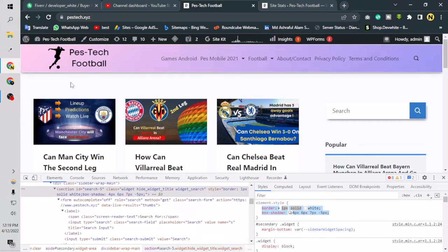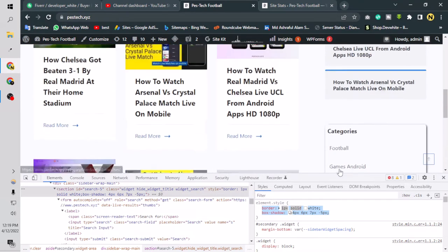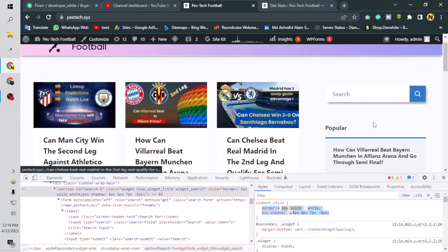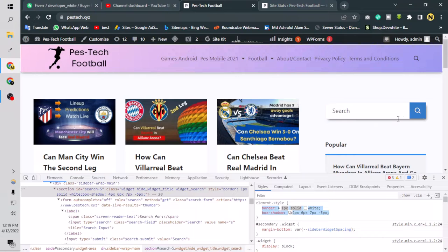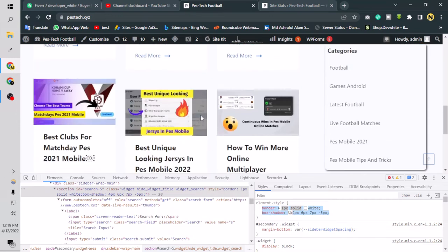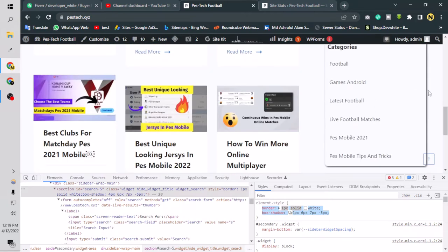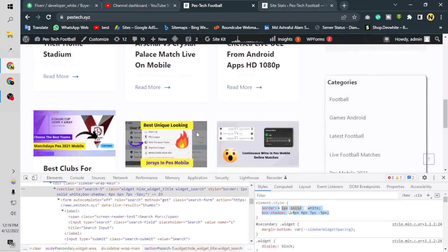Hey people, welcome to my channel. Today I'm going to show you how you can write your own custom CSS code and put that code on your WordPress website. With custom CSS you can basically design anything — as you can see I have designed this box shadow, this box with border radius, the search box, the header of the site, and all the boxes with a background box shadow to make them look more beautiful.